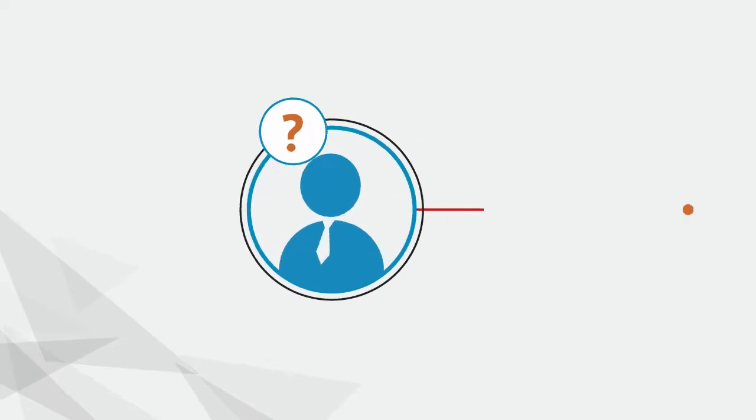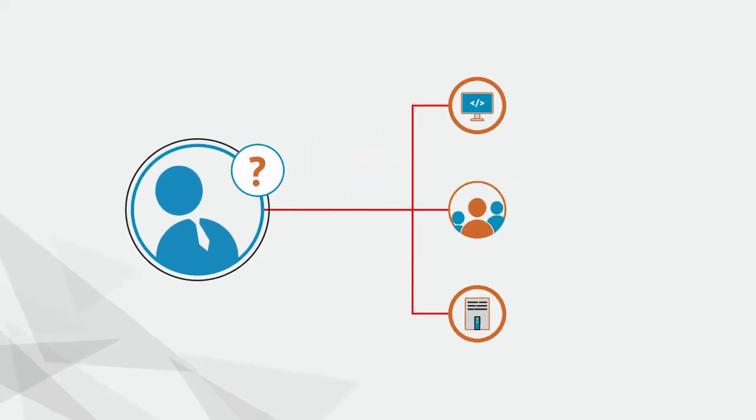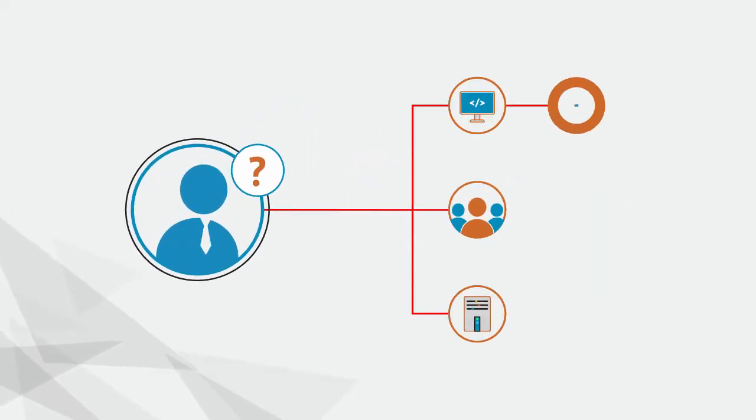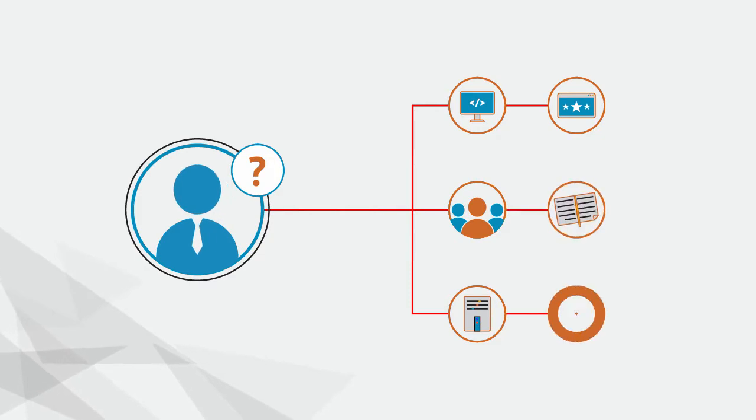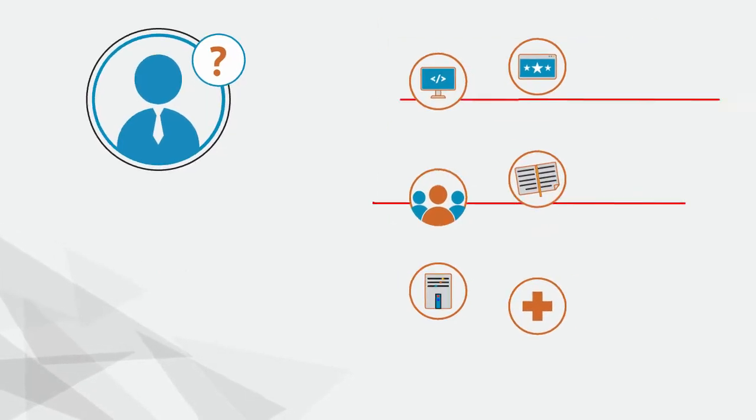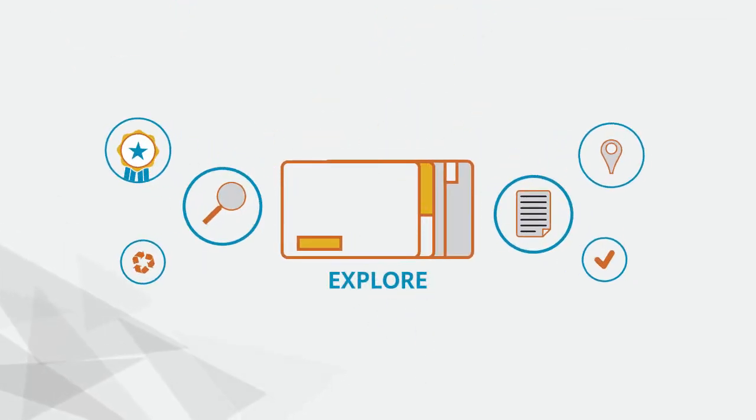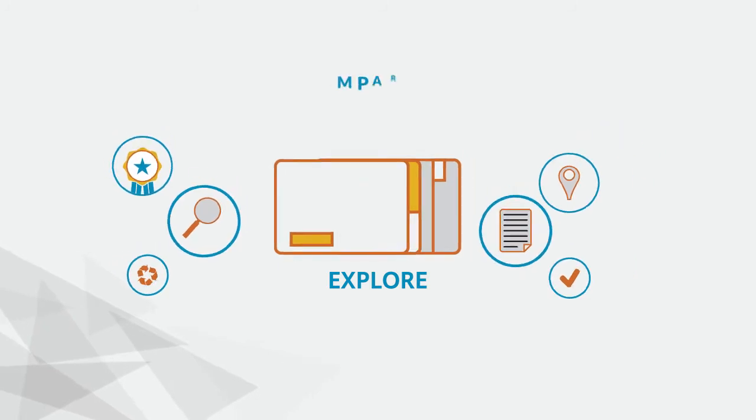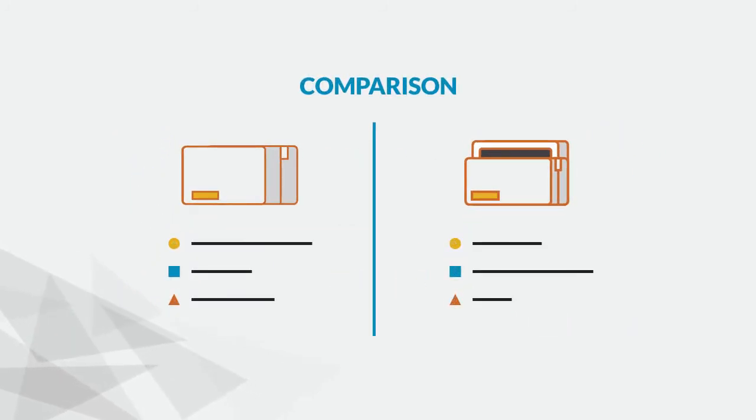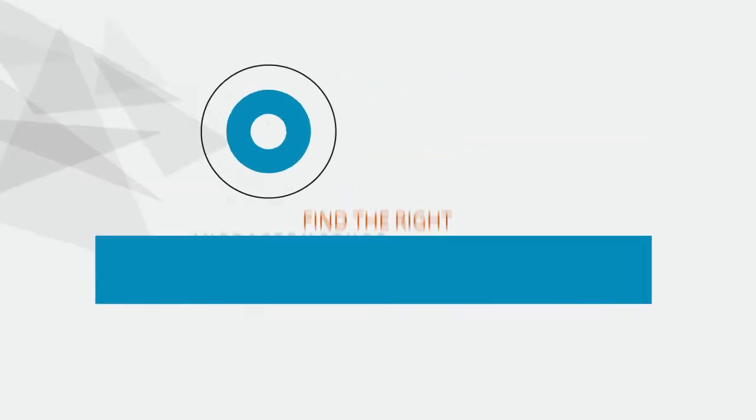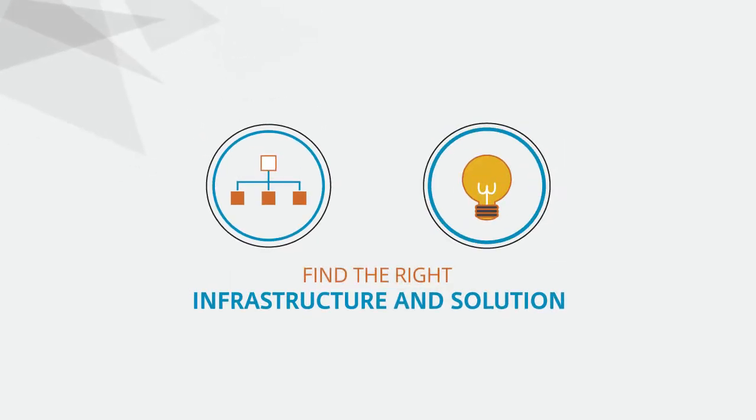You are here at the crossroads: which networking device, client server, virtual appliance, or education or healthcare solution to buy? You need the ability to explore various options, make comparisons, and find the right infrastructure and solution for your organization.